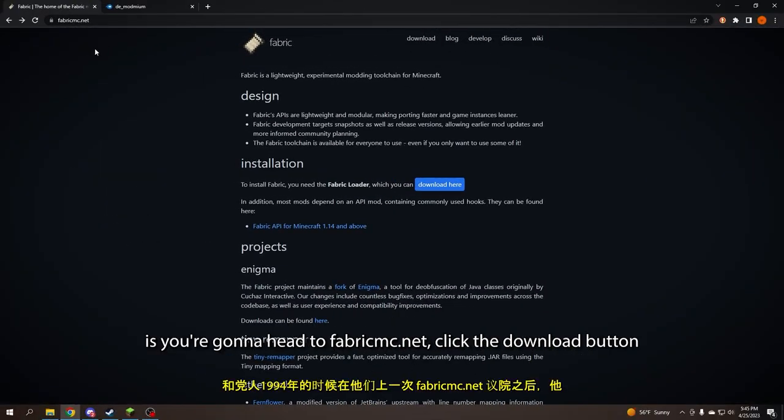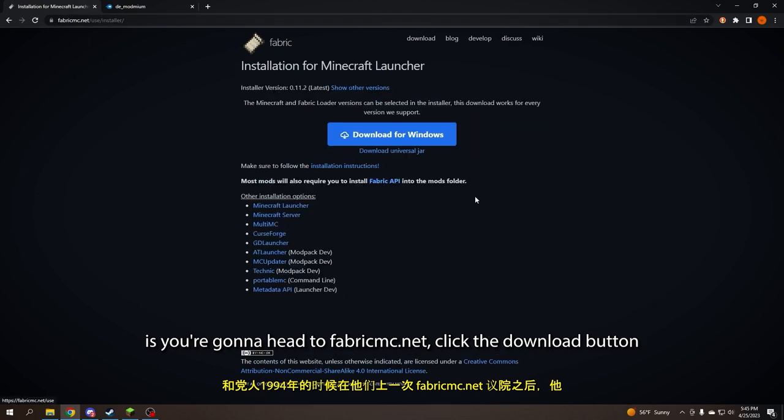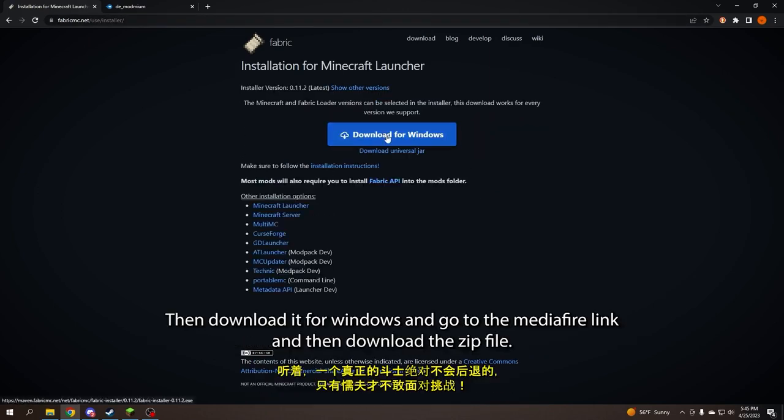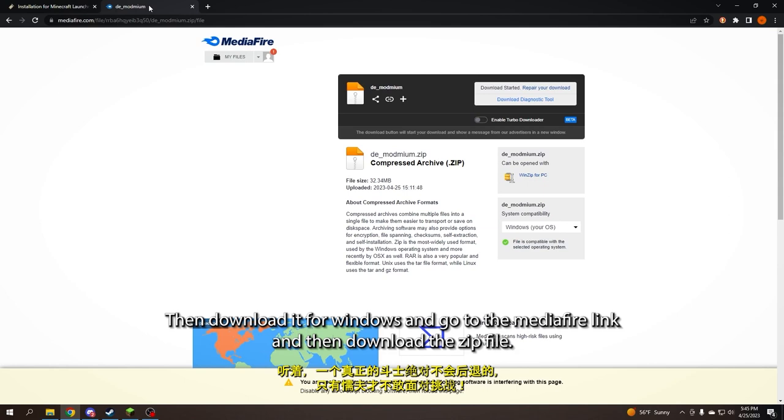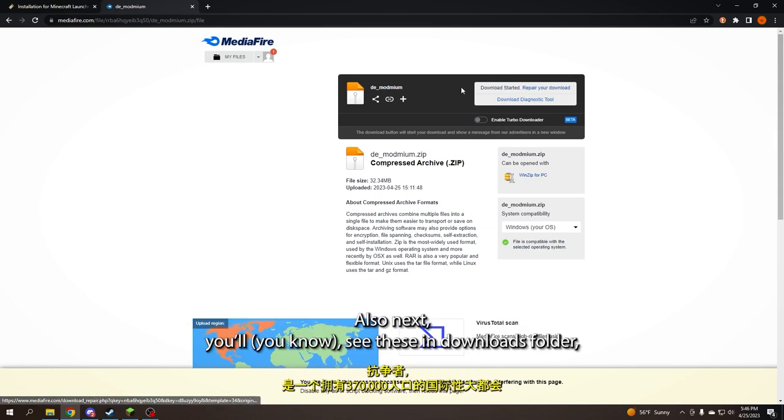First thing you're going to do is head to fabricmc.net, click the download button, then download it for Windows, go to the media file link, and then download the zip file also.